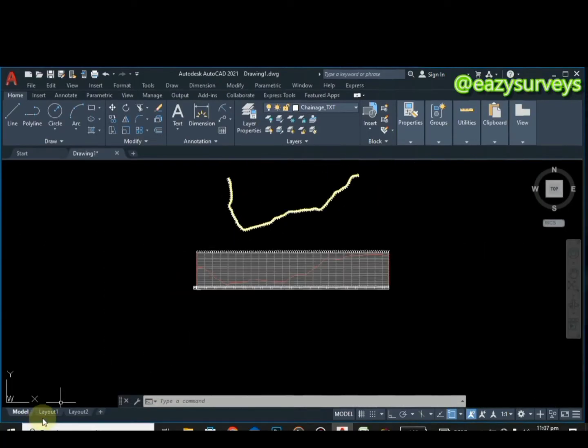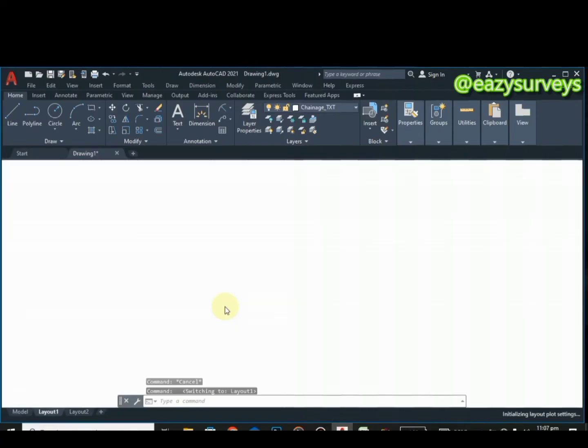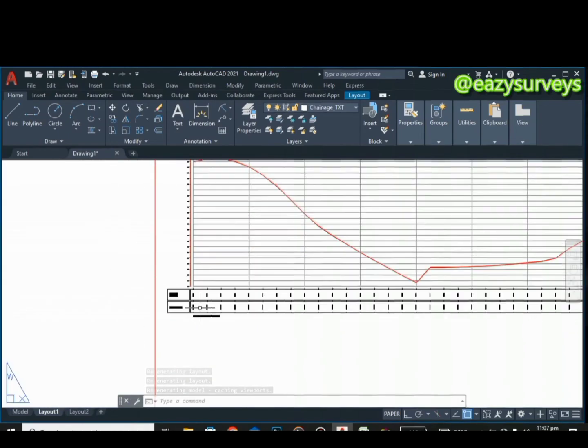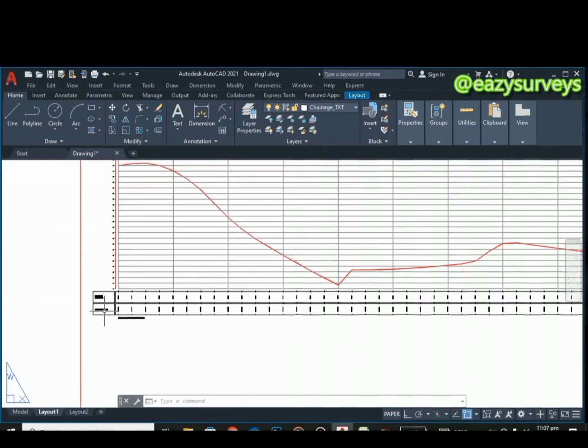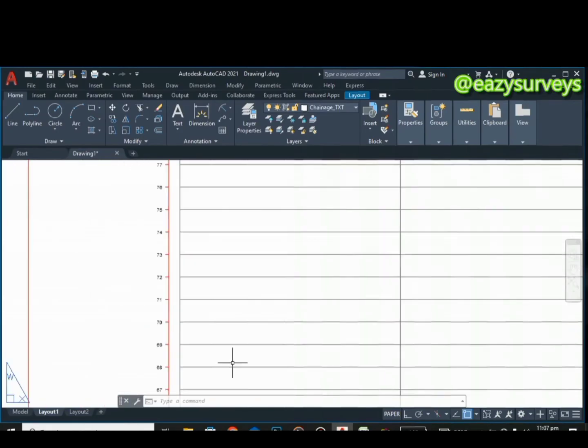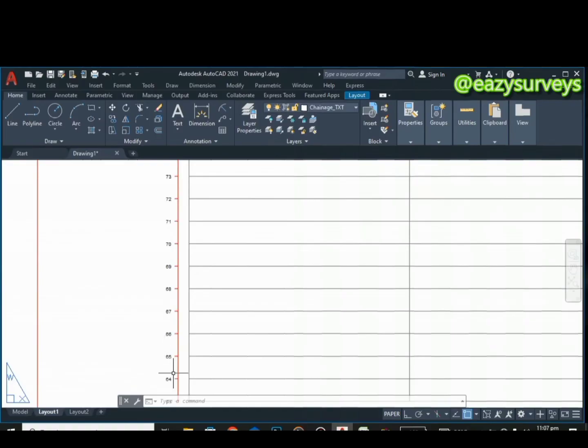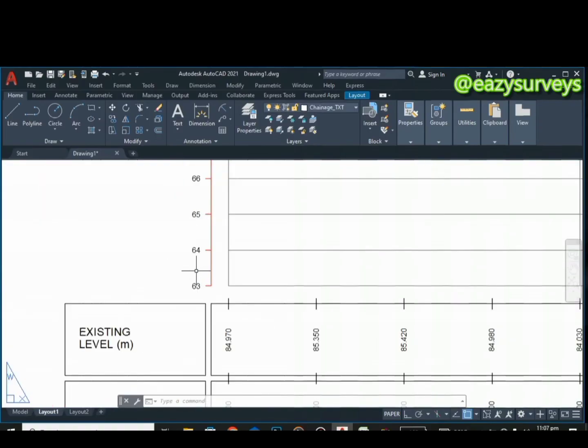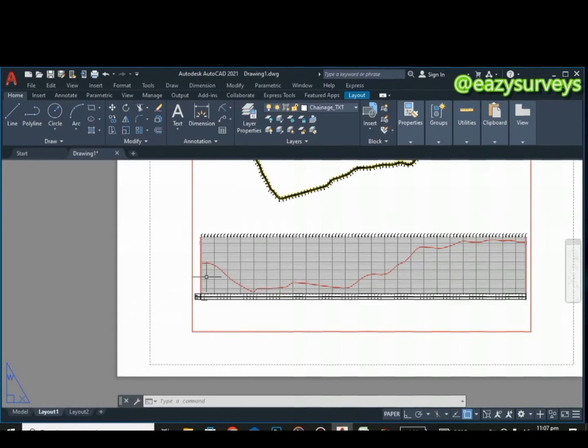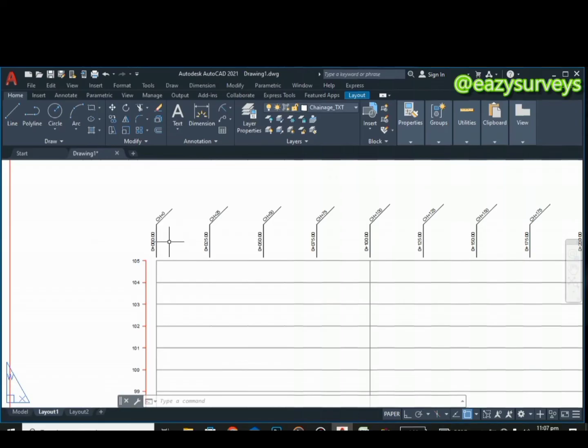You can actually print this out on a layout by coming to the layout below on your AutoCAD, layout one. If you check, it's full the way it is supposed to be. That's just it. You can see existing ground level, existing level, challenges, kilometer, and vertical distance with increments of one, one, one, one, and so on and so forth.